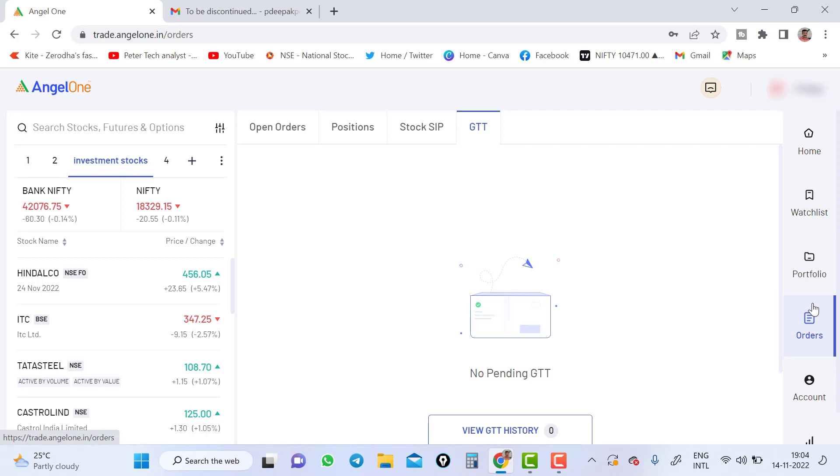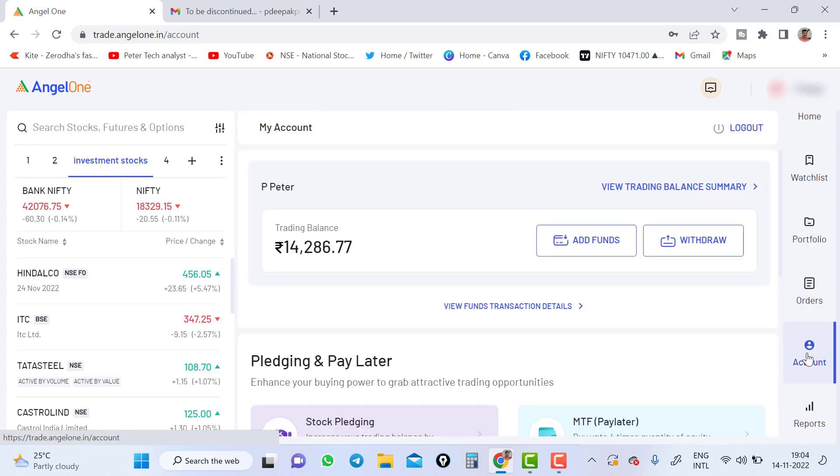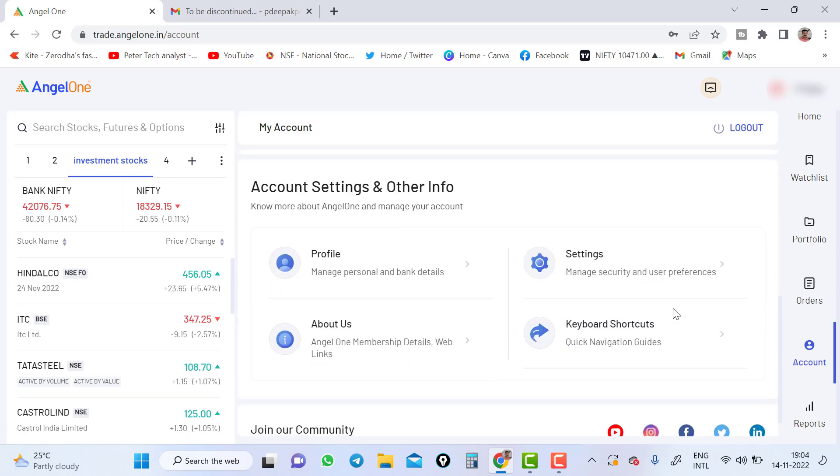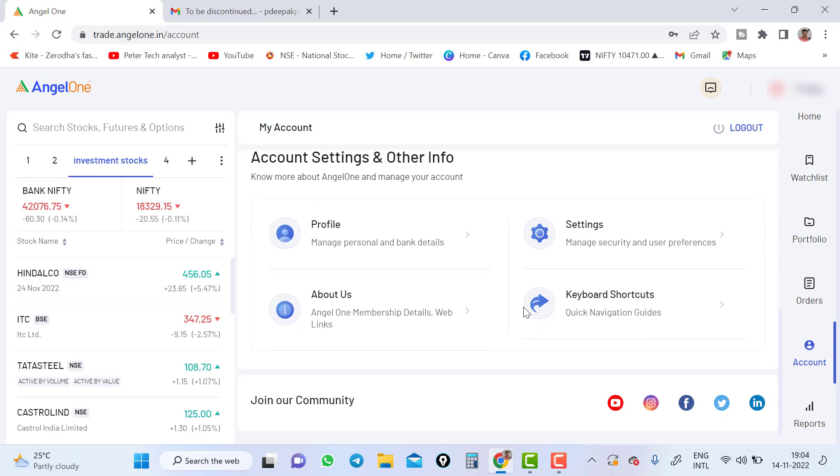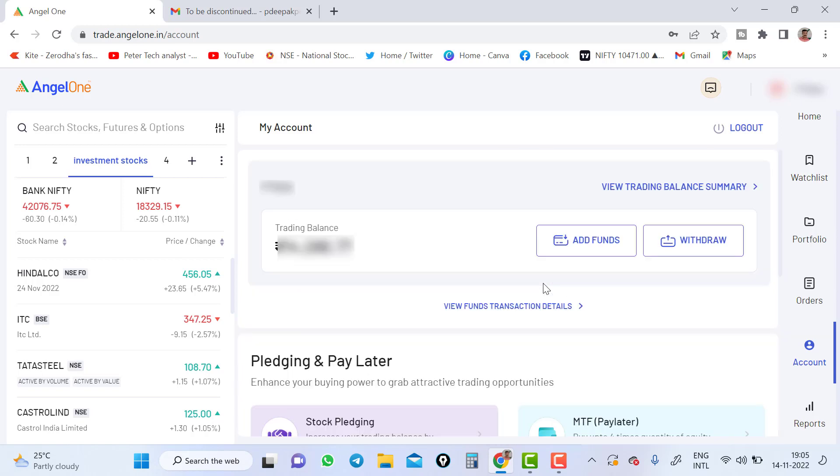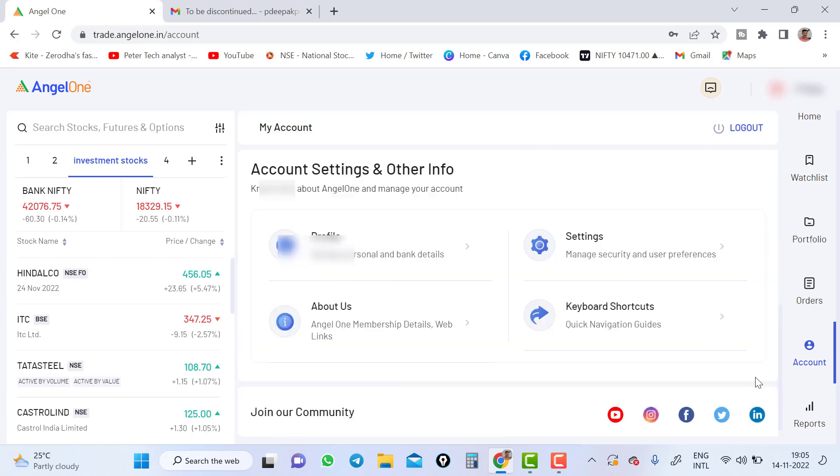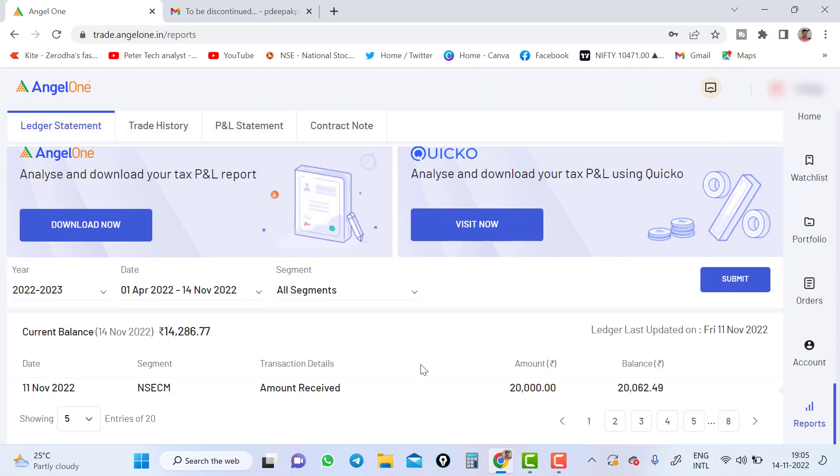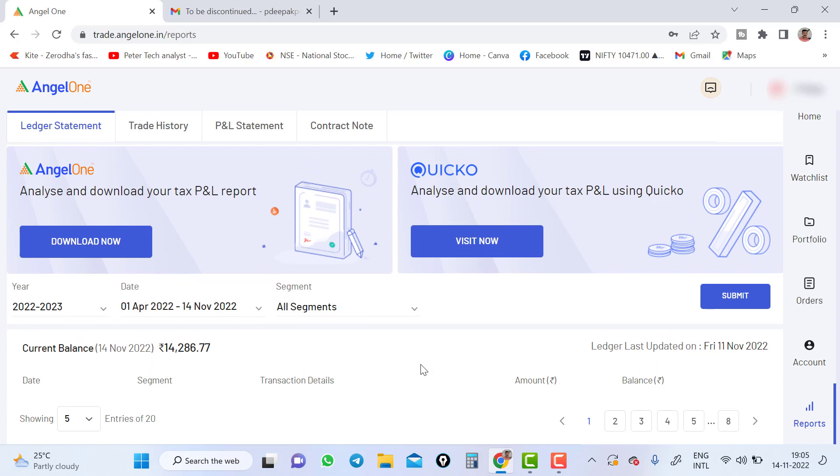This is the order section and account. You can come down the account section. You can see add fund, withdraw fund and pledge stock pledging, MTF facility and account setting, other information. You can do your account setting, whatever setting you want to do like default setting and like adding segment, everything you can do it from here. Changing the bank account, all those things you can do it from here in the setting area.